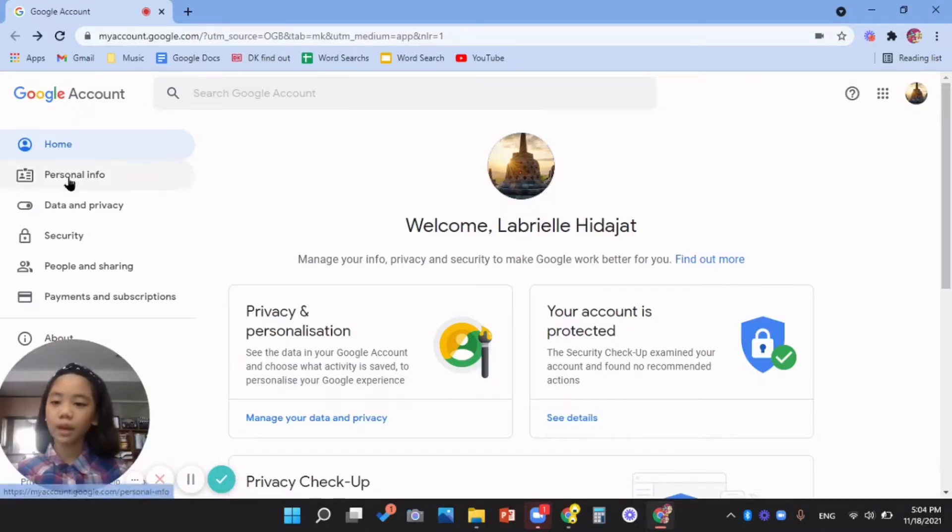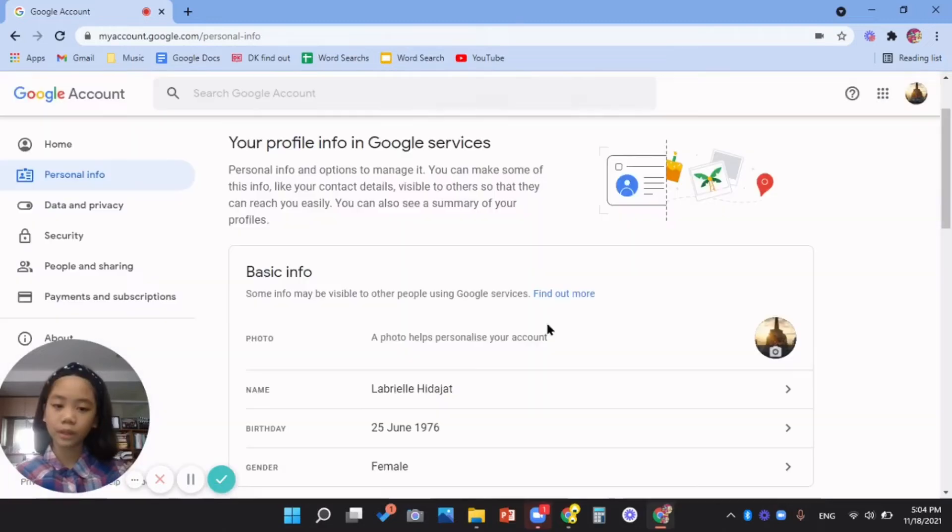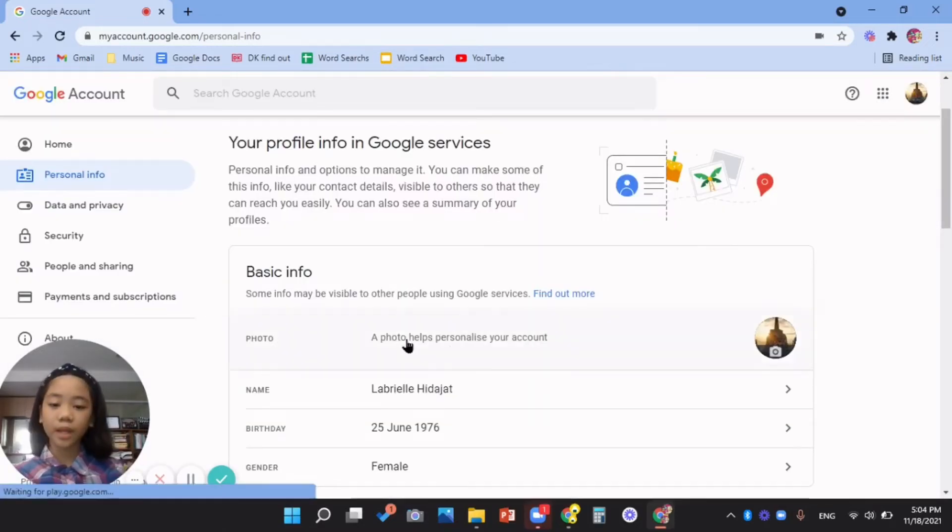Now, go to Personal Info, Basic Info, Photo.